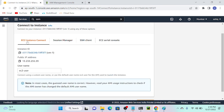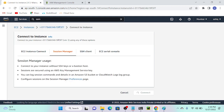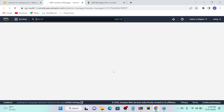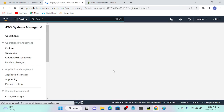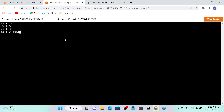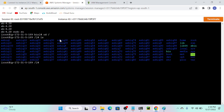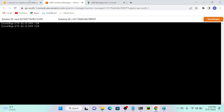I'll select the Session Manager tab and connect. Without enabling port number 22, we can access the server. Successfully connected! I'll run 'cd' and 'ls', and you can see all the files we have.